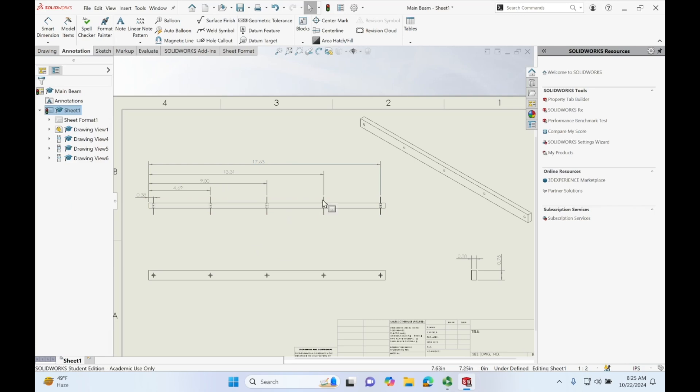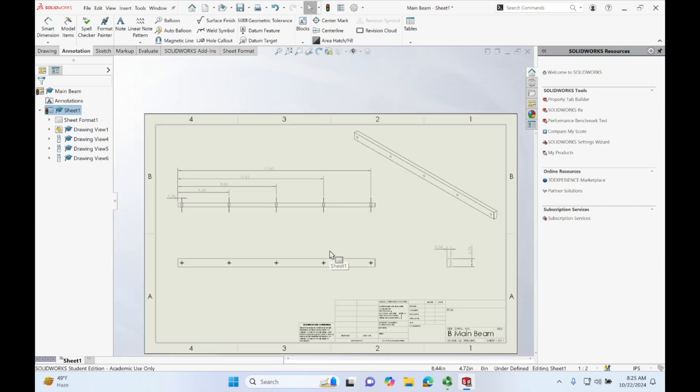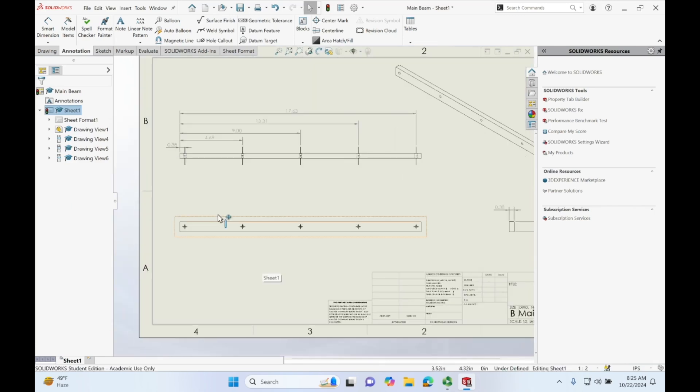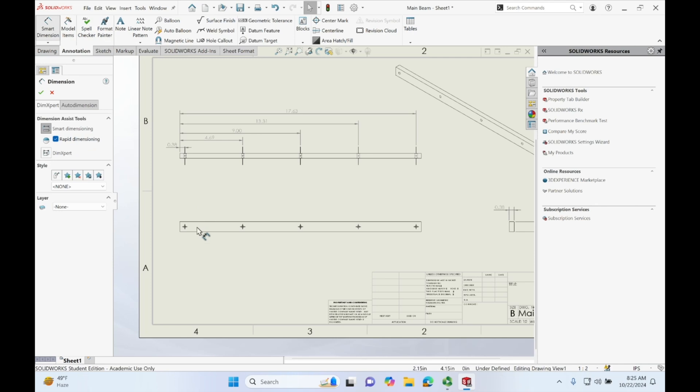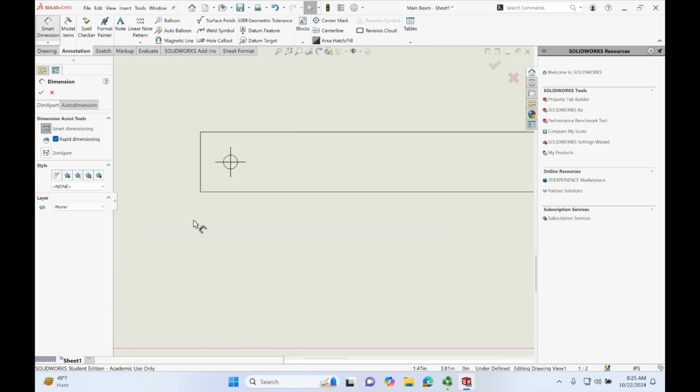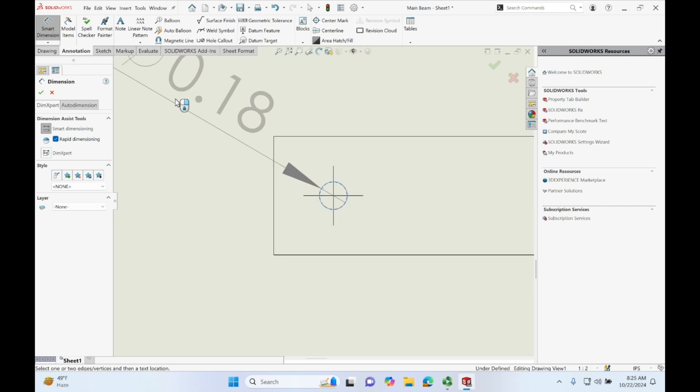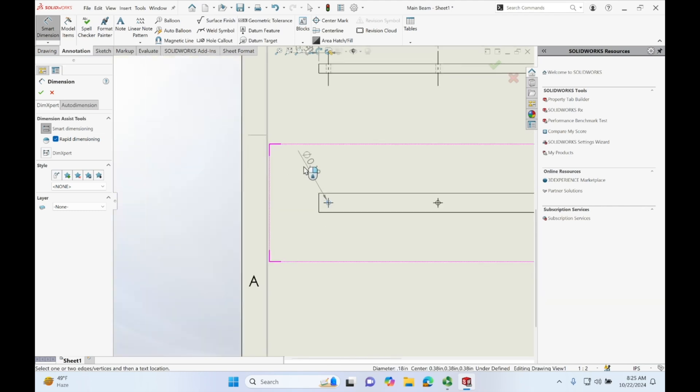And now let's define our hole itself by going in, let's go to smart dimension. Let's click this hole, it'll show our diameter, scroll out a little bit.